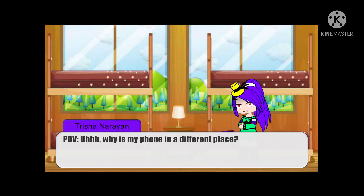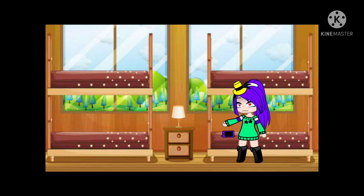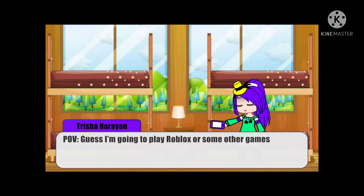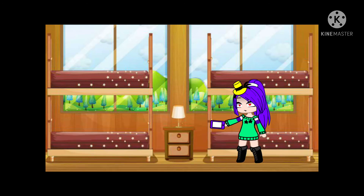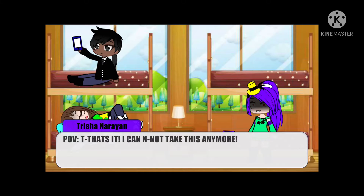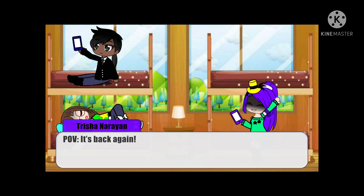Why is my phone in a different place? Where is my phone? I guess I'm going to play Roblox or some other game. It is YouTube. It's back again.